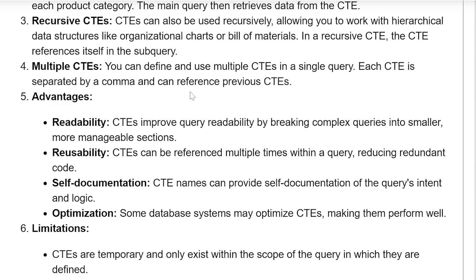Multiple CTEs: You can define and use multiple CTEs in a single query. Each CTE is separated by a comma and can reference previous CTEs.